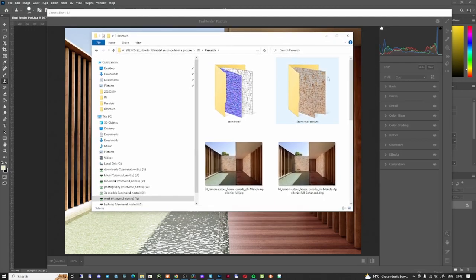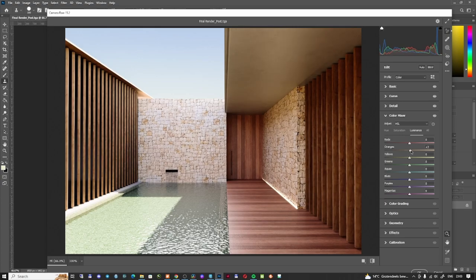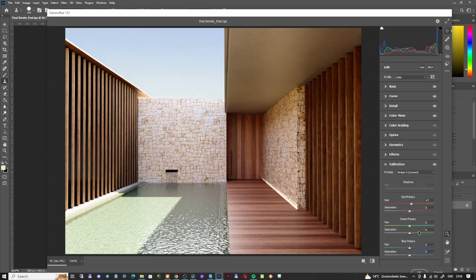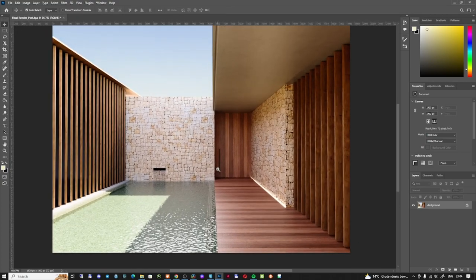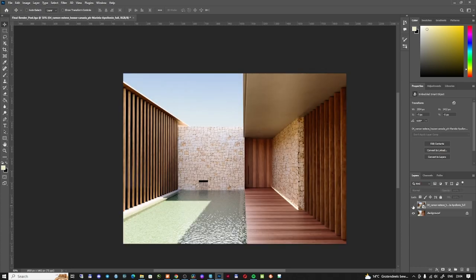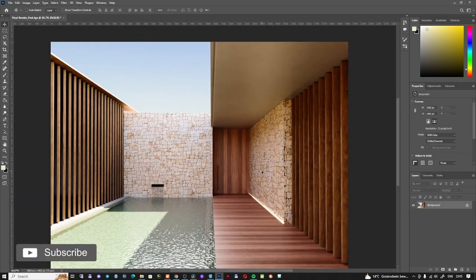Looking at the original image, the water is a little more green. I'll adjust the color grading to bring in more green for the water. Overall this is the final image — the shadows could be a little darker and the wood flutter details could be refined, but overall the result is close to the reference.